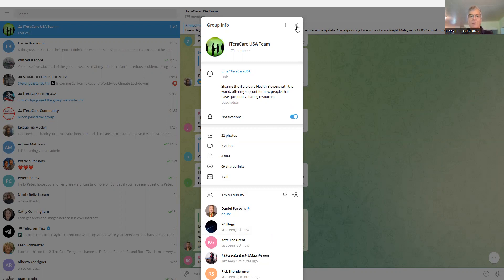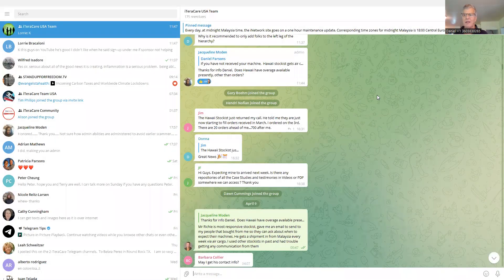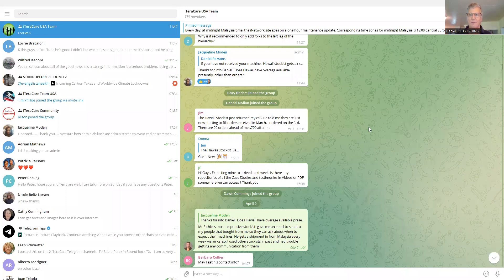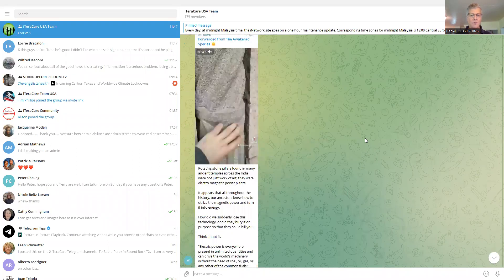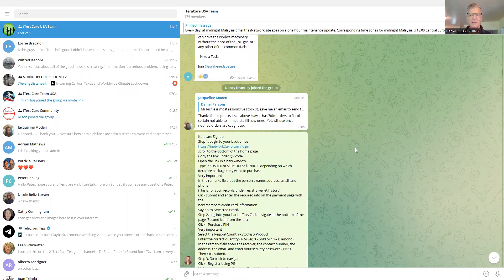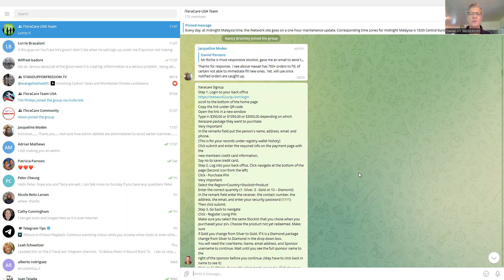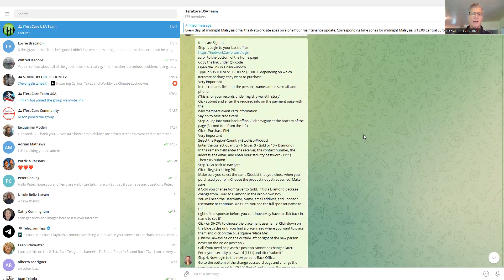And one other thing, if there's some messages in here that are not involved with iTeraCare, I'm going to show you how to get rid of the message. I'm going to scroll down here. And this is the old sign up process. And this is from early April, and we're doing a different way now.